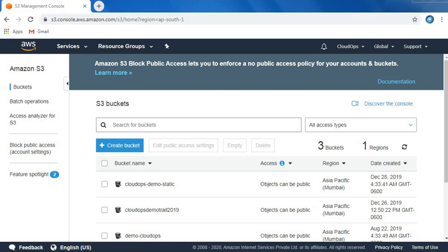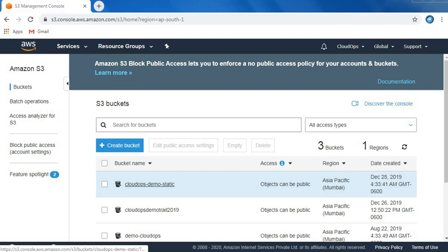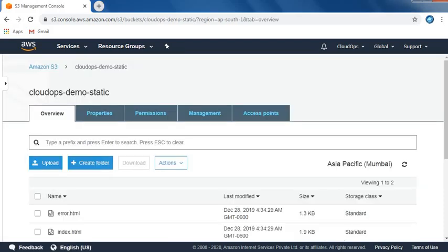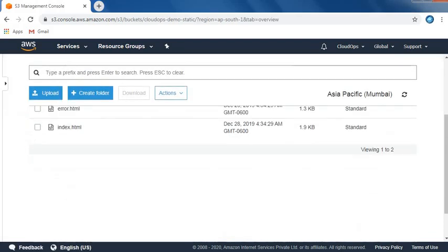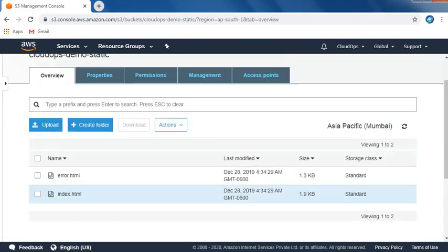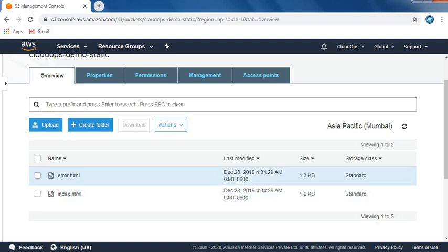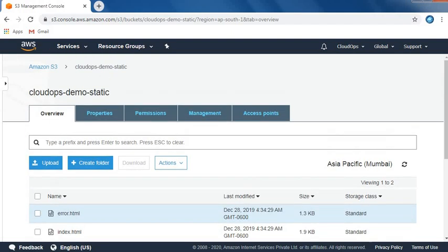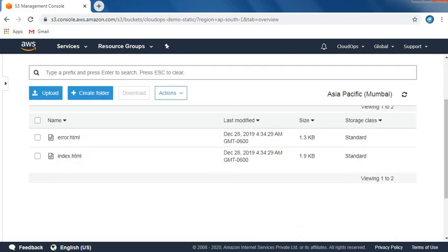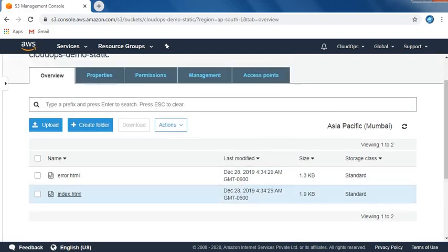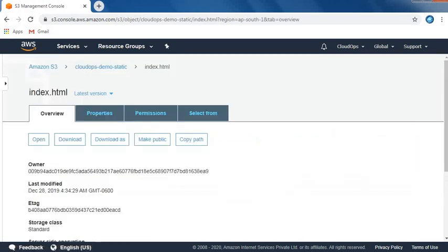Hey friends, last video we saw how to host a static website using S3 bucket. Today we're going to implement CloudFront, which is a content distribution network using S3 bucket. Let's check our previous static website that we created for demo purposes. This is my index.html and error.html. Let's see if it's still working.